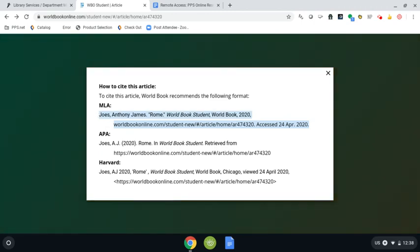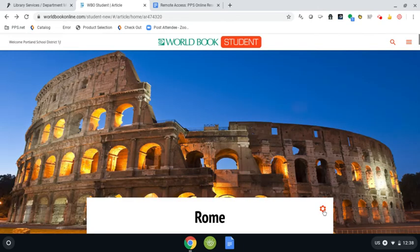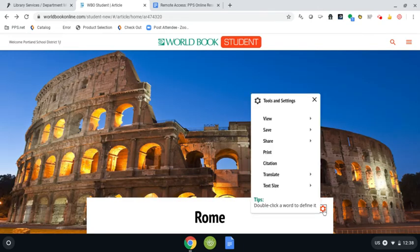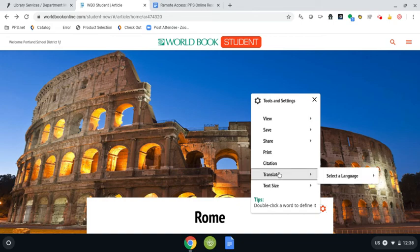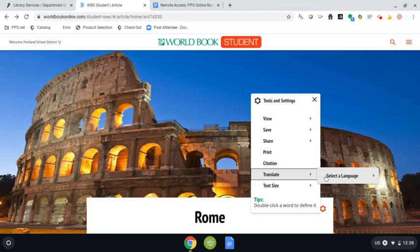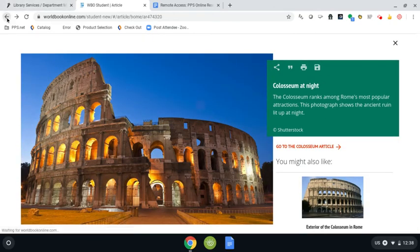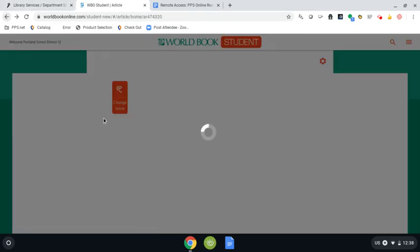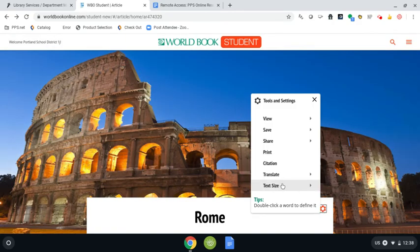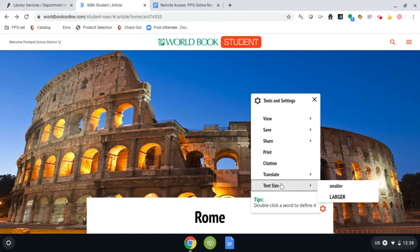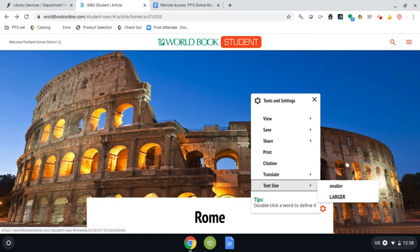We can translate the article, which is really great if you are in the Vietnamese program or a Vietnamese teacher. All you do is go over here and select the language, and Vietnamese is one of those options. The last option we have in the settings wheel is the text size. Sometimes it's really difficult to read articles online, and if you want to change the size of the font, you can do that here.